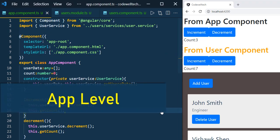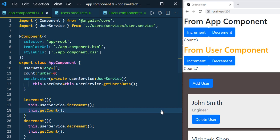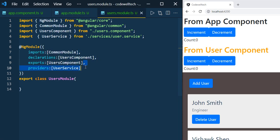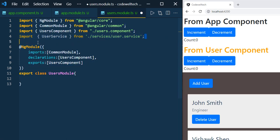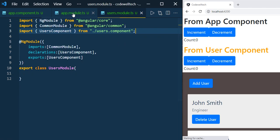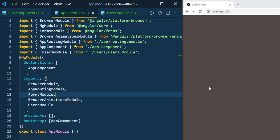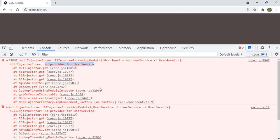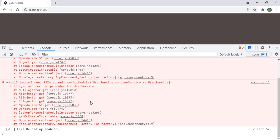Now let us see the third approach: using the service at the app level. If you would like to have a single instance of your service globally, you can inject it in AppModule. The way you inject it in UsersModule using the providers array, the same way you can define it in AppModule. Remove it from UsersModule. Now you can see a blank page because of an error. Press F12 — you can see the error 'No provider for UserService' coming from app.component.ts.